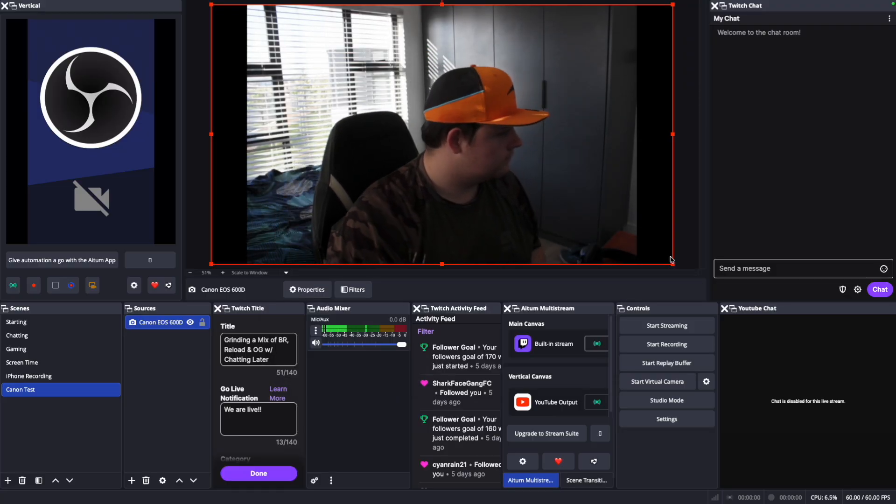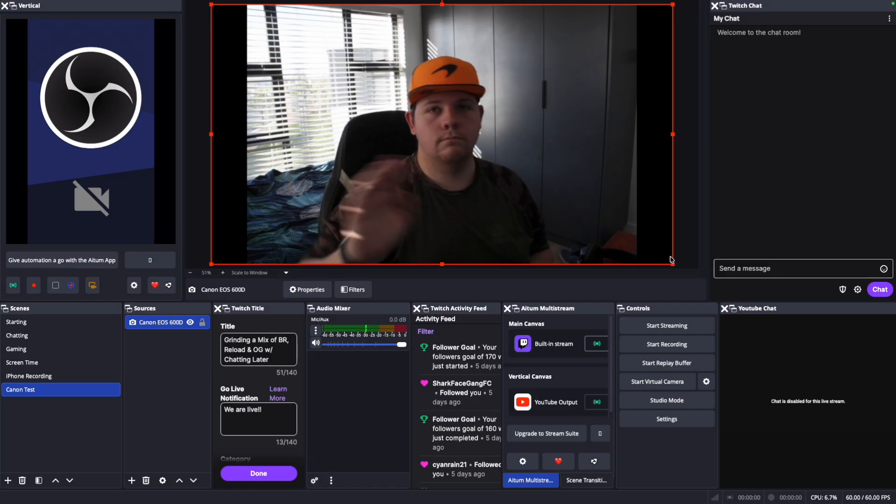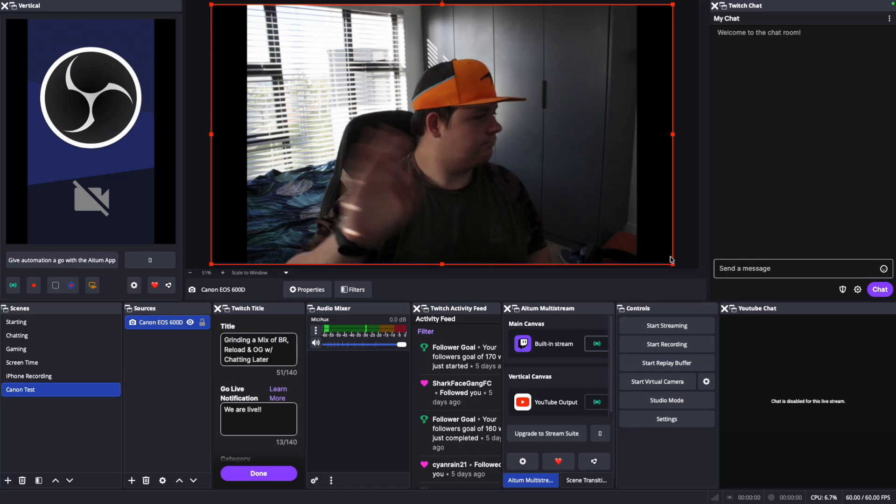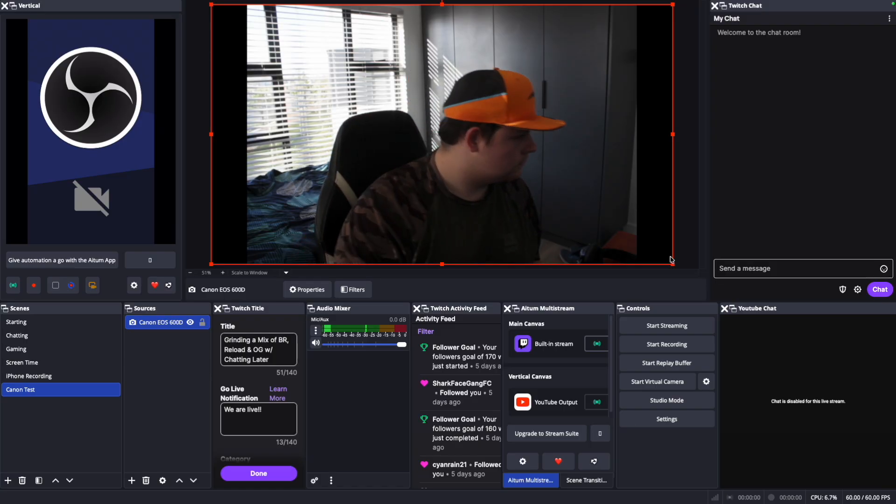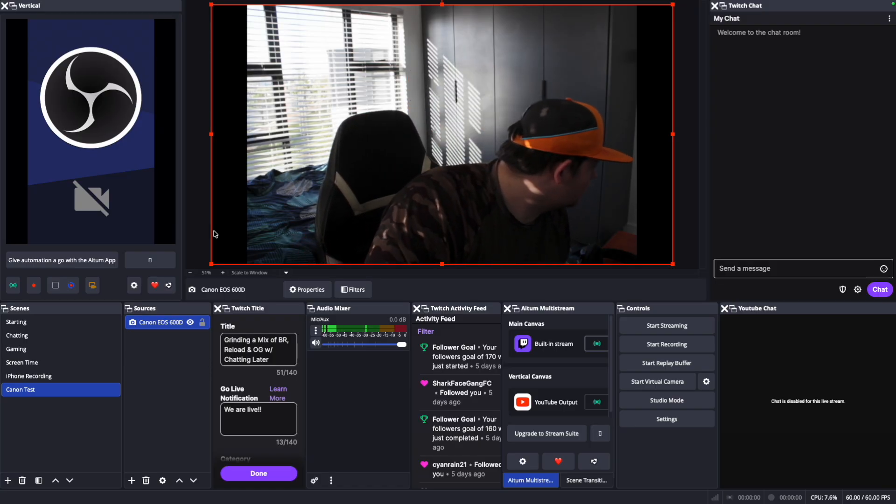Here's a little demonstration of what it actually looks like, especially using the Canon EOS 600D. This is how it looks with the Canon EOS 600D as a webcam. You can notice the quality doesn't look great, but there is actually a reason why.